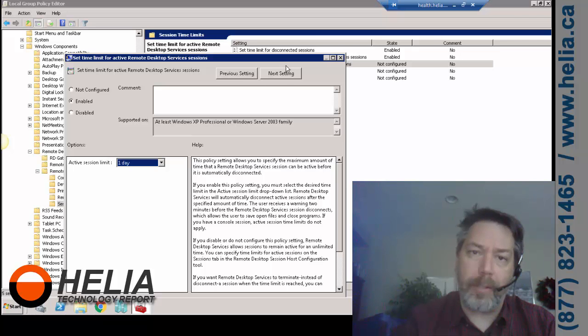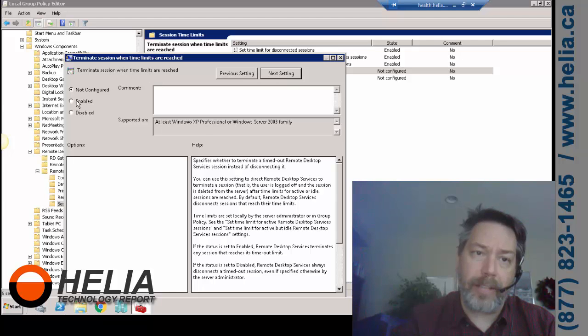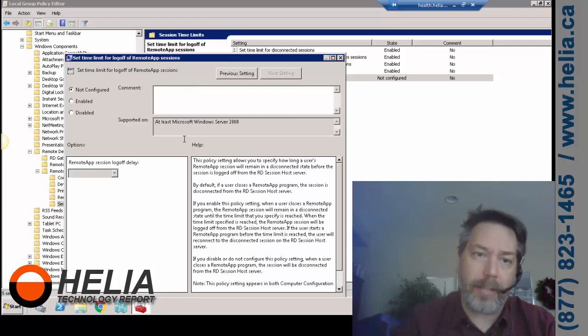So I'm going to go to the next one here. Terminate session when time limits are reached? Yes, so if there's a time limit and it's been reached, of course we want to terminate that session.